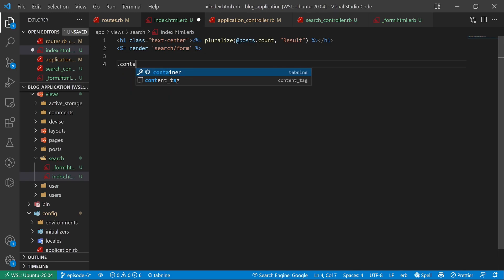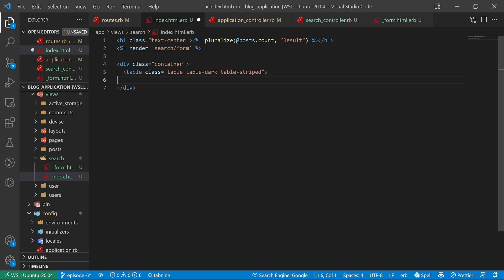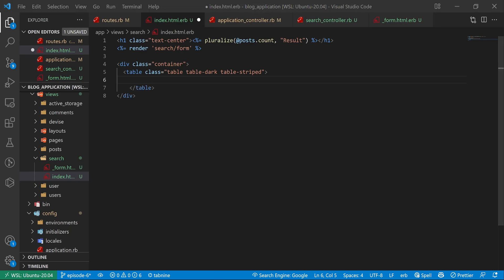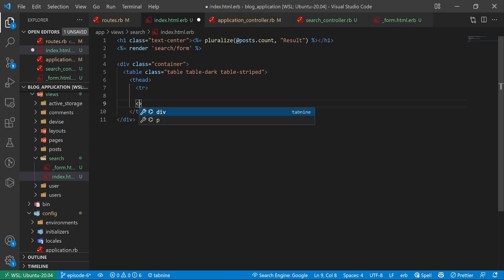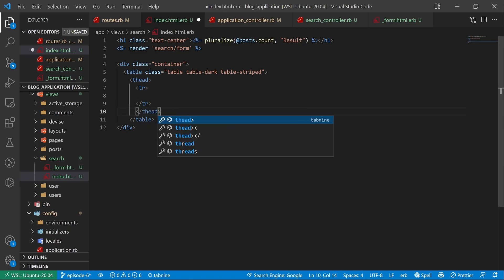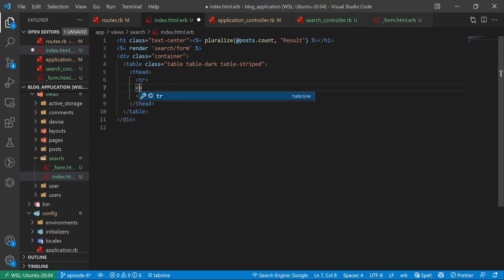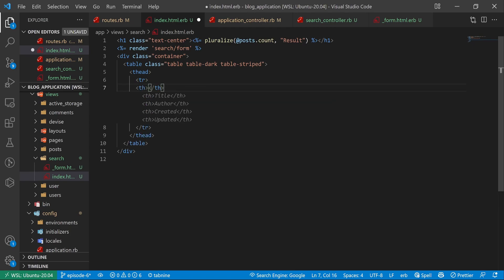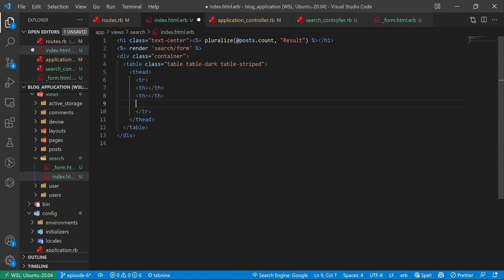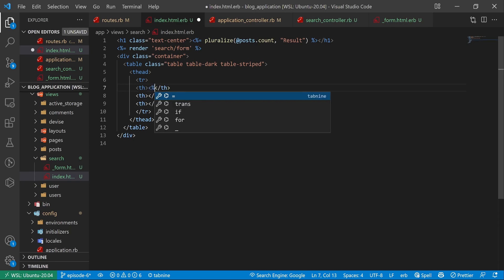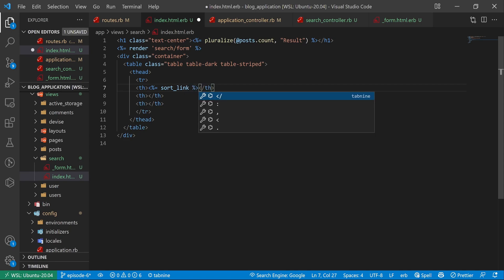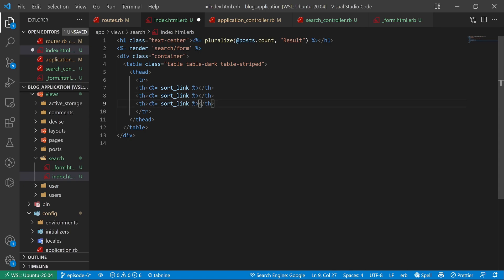Let's create a div with a class of container, and inside that a table with classes table, table-dark, and table-striped. Inside the table we create a thead and tr. We'll add three th elements, and inside each one we'll use a sort_link helper from Ransack. I'll copy that three times — each sort_link takes the @query as the first argument, then what we're sorting by.